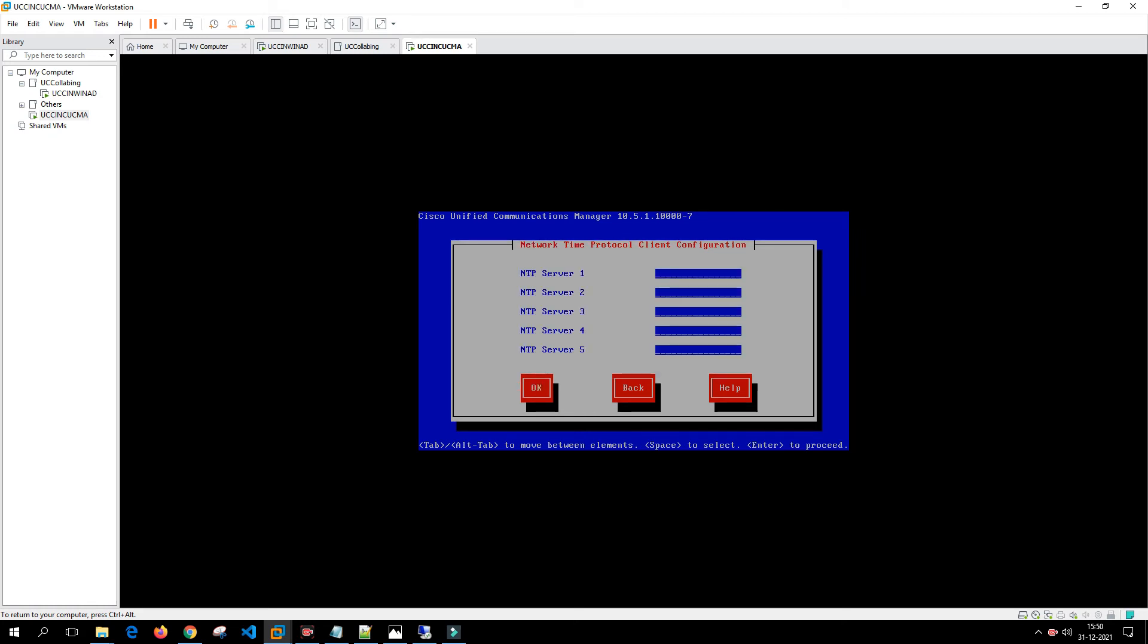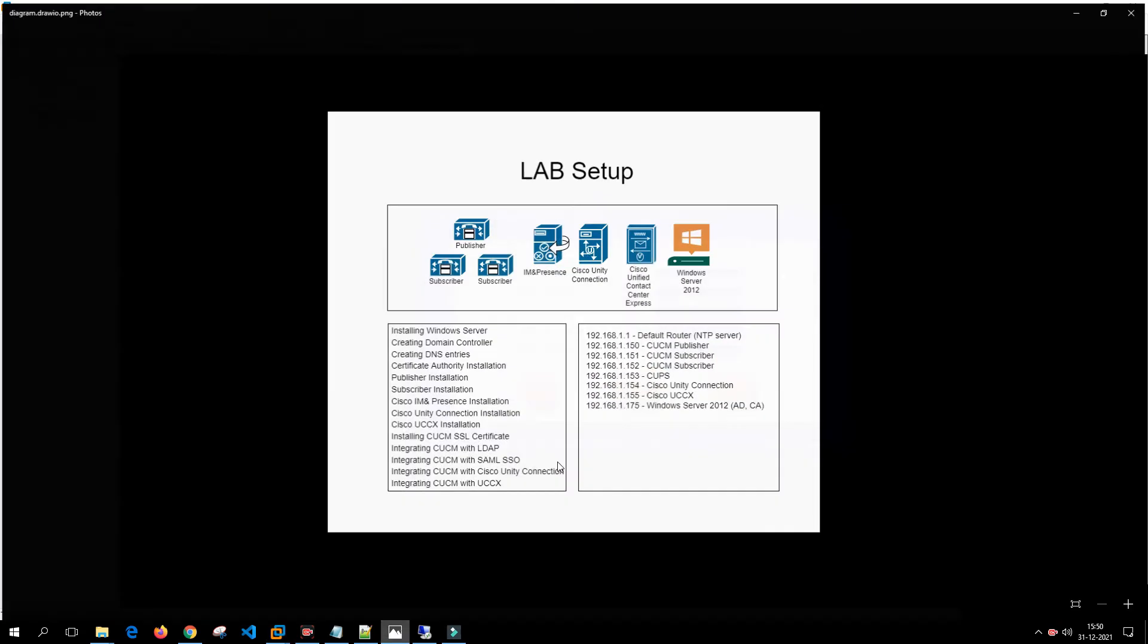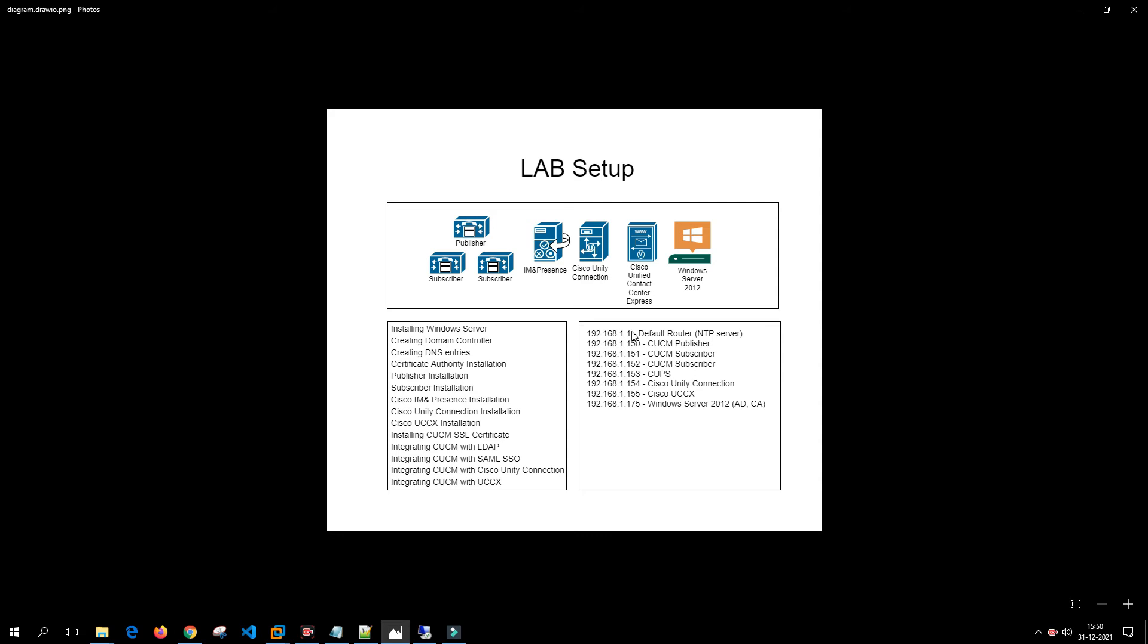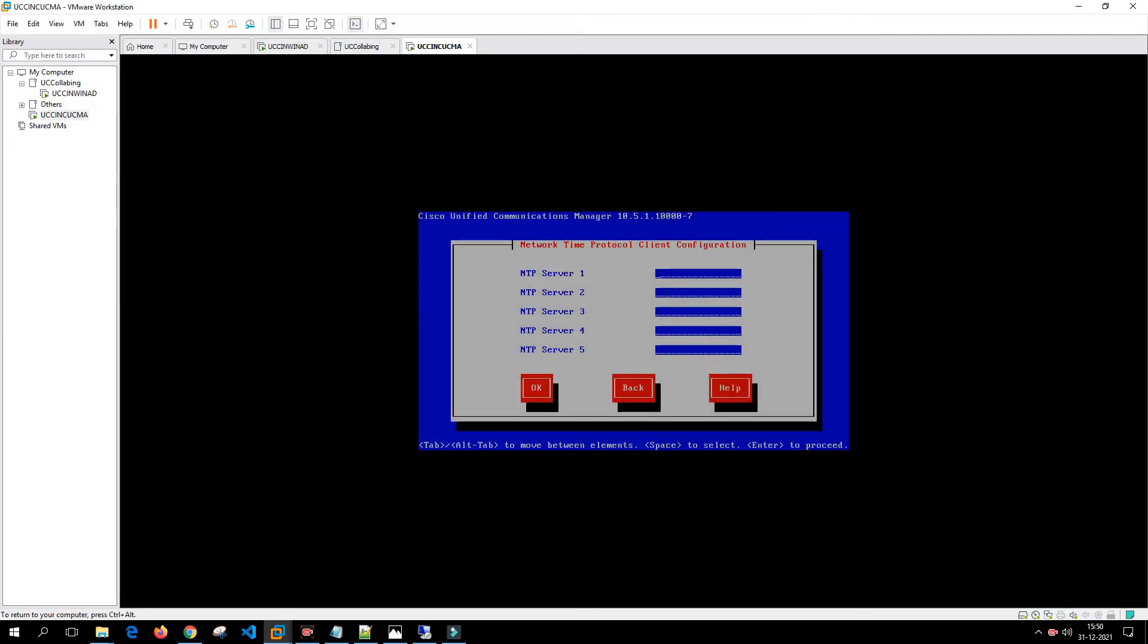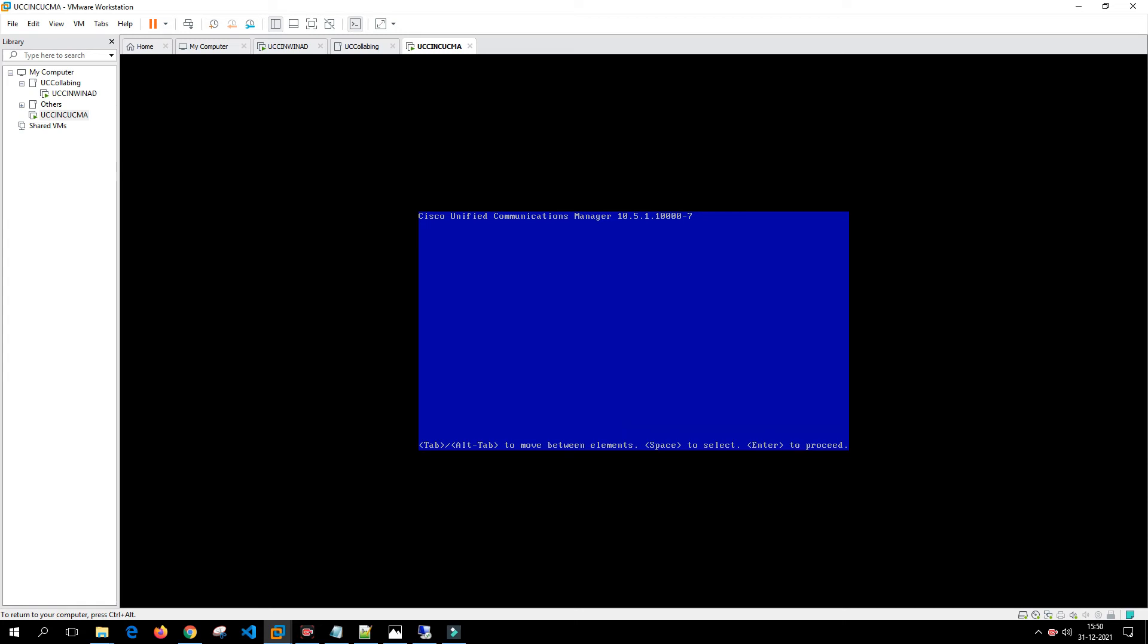In the NTP server, as I said, we are using our main router as an NTP server, 192.168.1.1. That's the NTP server so we'll key in that IP address. If you have multiple NTP servers you can key in the multiple server addresses.